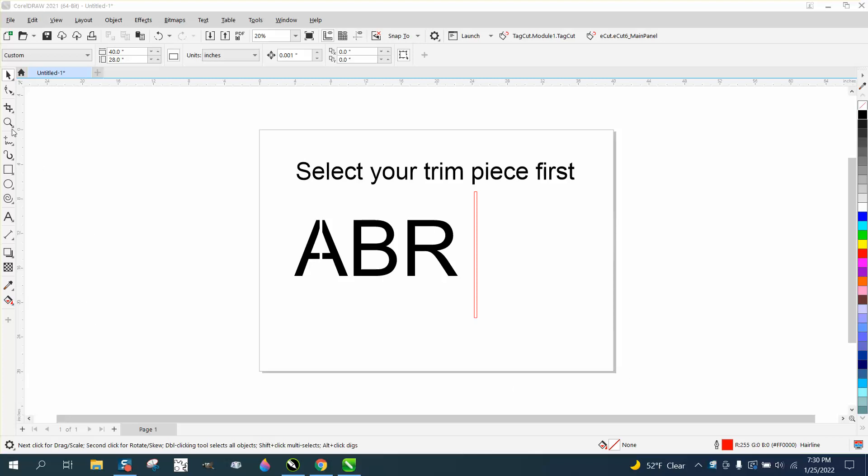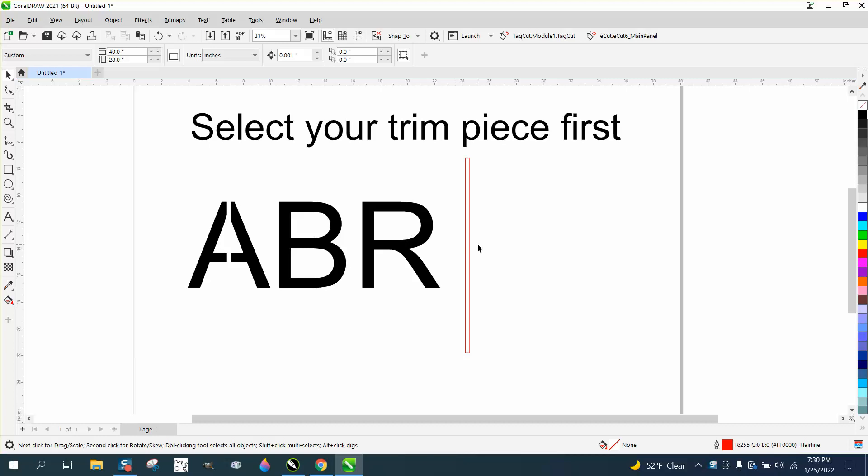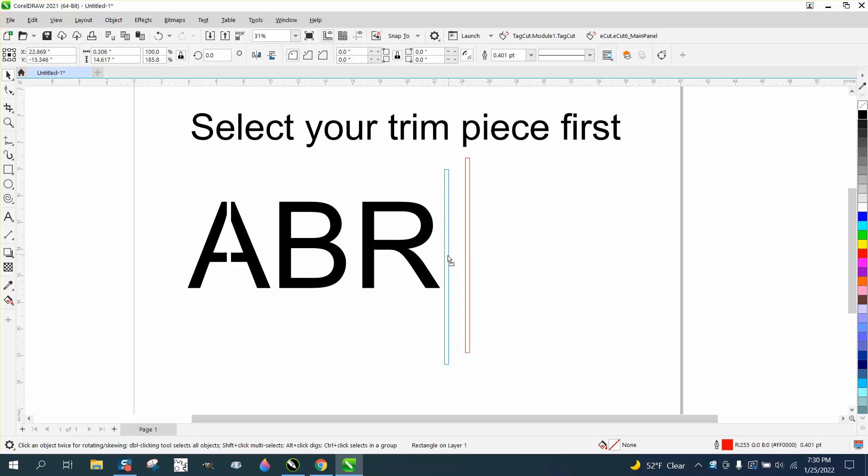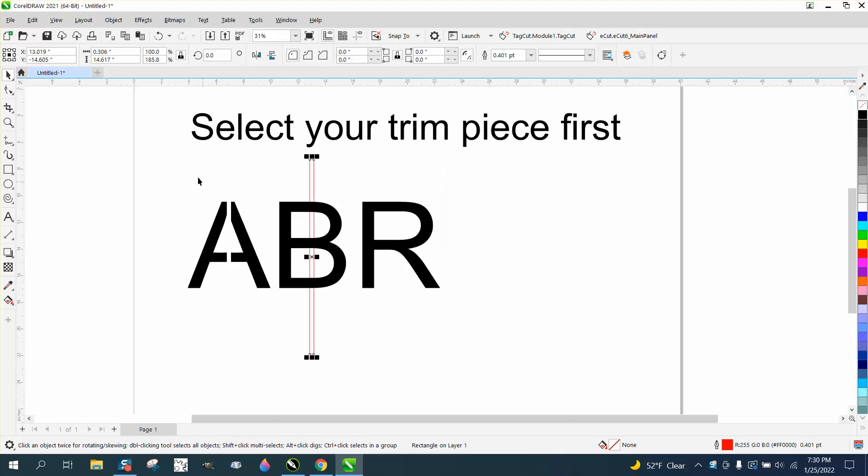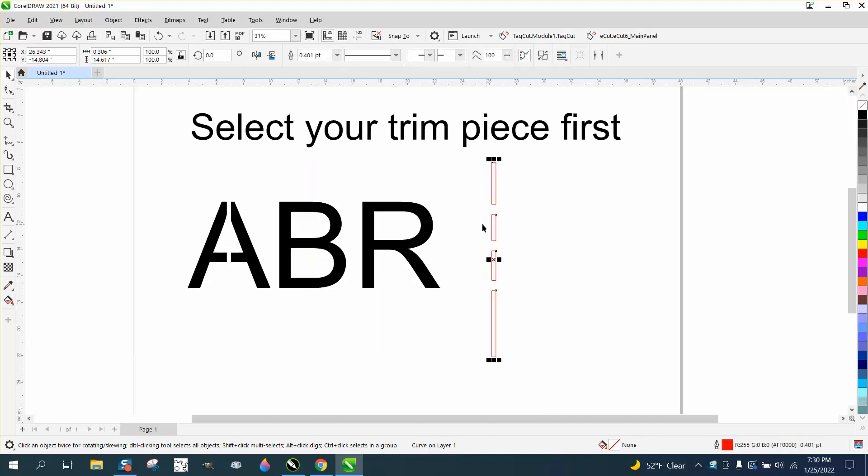Hi, it's me again with CorelDraw Tips and Tricks. Somebody sent me a video that they couldn't understand the language, and when they tried to do it, it didn't work. I think what they were doing was selecting the letters, going up to trim, and their piece was being trimmed incorrectly.